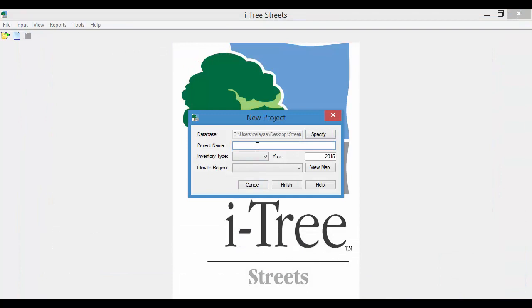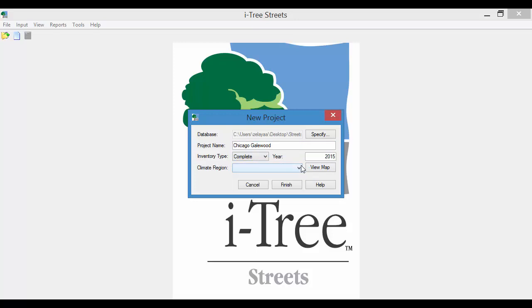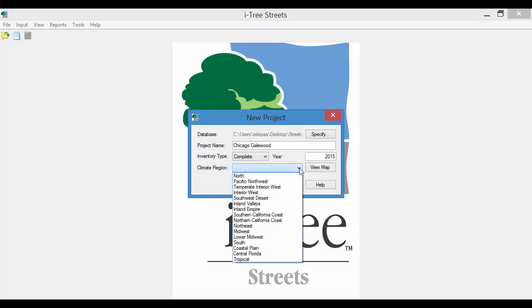I'll fill in this information here. This will be for a neighborhood in Chicago. You have the option of Complete or Sample Inventory. I'm going to use Complete since it's just for a Pilot Test.